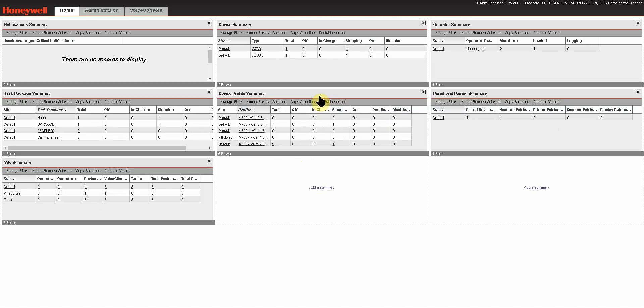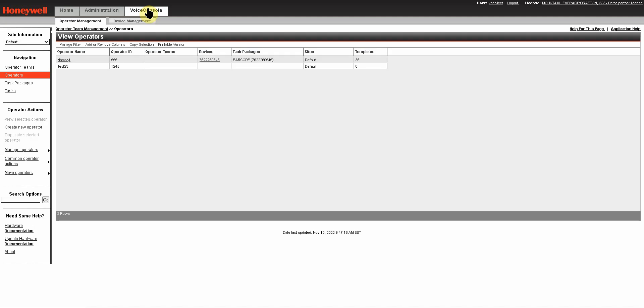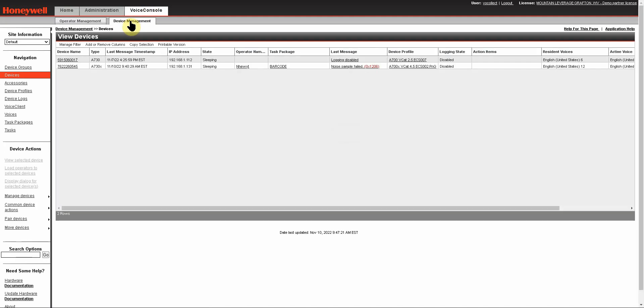Once you've logged in, click on the Voice Console tab, and then on the Device Management tab. Here you'll see all of the devices that are in your Voice Console system.